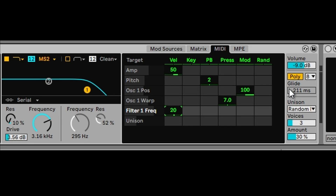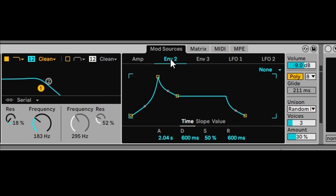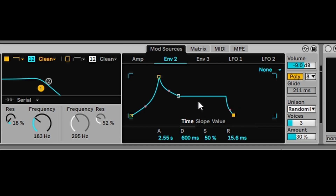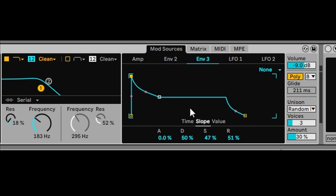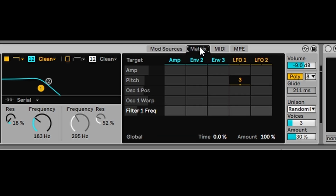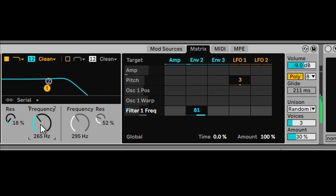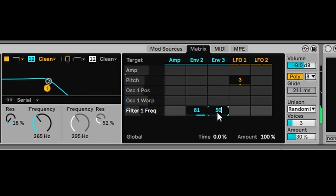We can also apply the Mod Matrix to the two envelopes you get with Wavetable. I'm going to set a slow attack time for the first envelope and reduce the release time. The second envelope will have a fast attack time and also a reduced release. Then in the matrix we'll set frequency to envelope two at 50%. You can hear that slow attack gradually going up, and with envelope three having a fast attack at 50%, we've got these two envelopes interlaying with each other.